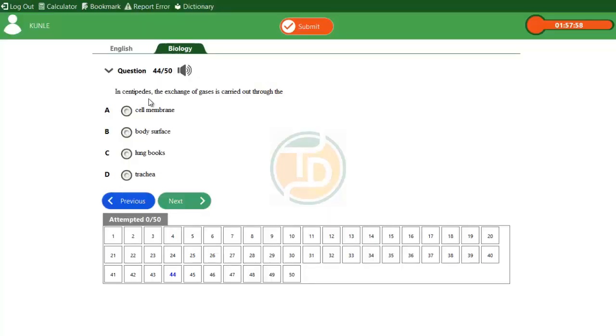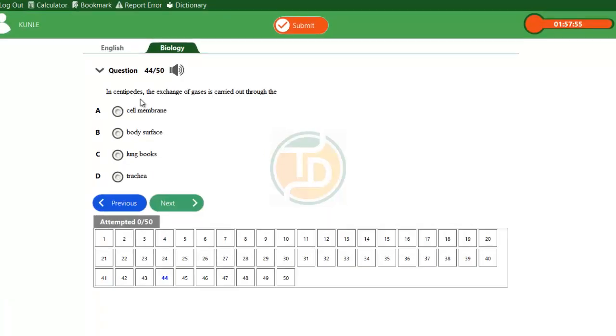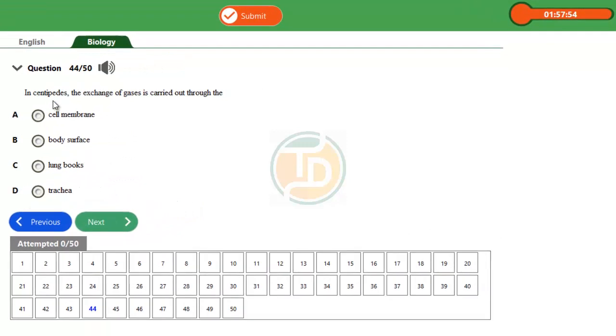Hi guys, this is question 44 from 2016 biology. In centipede, the exchange of gases is carried out through the dash.